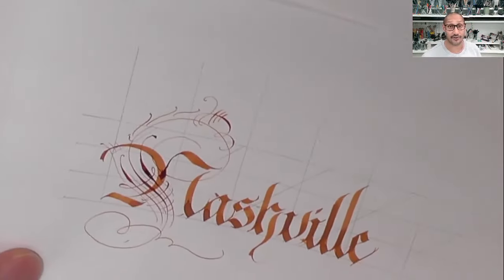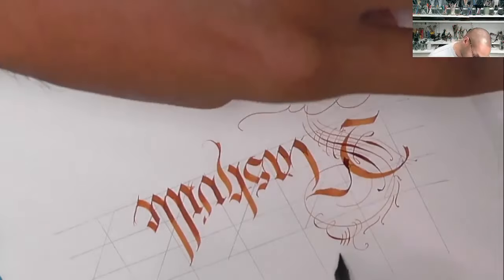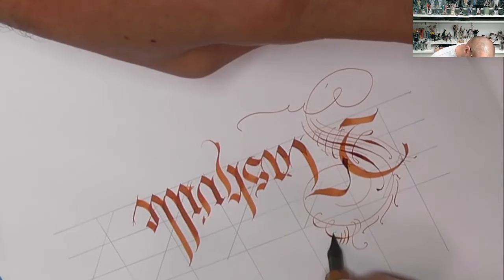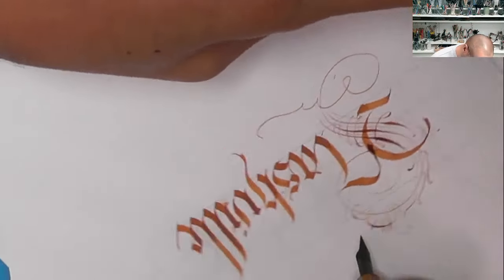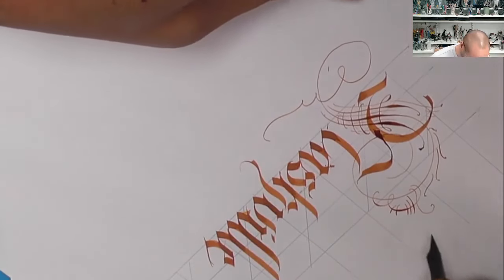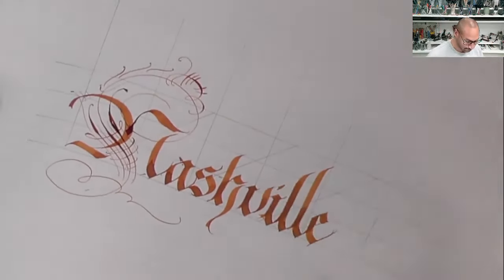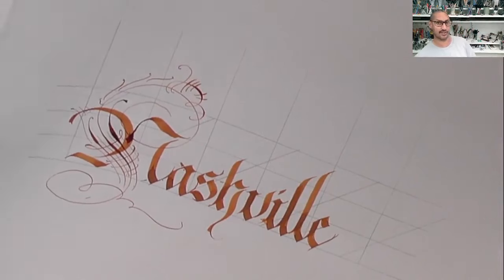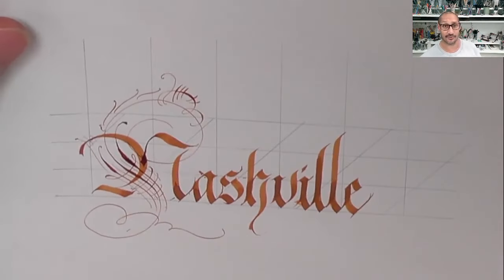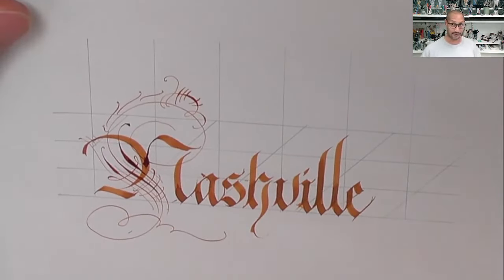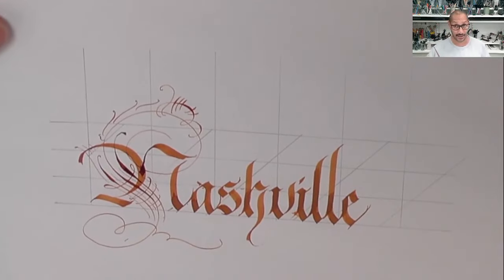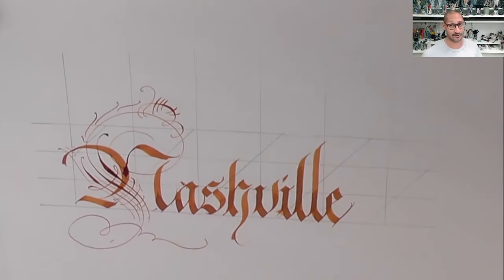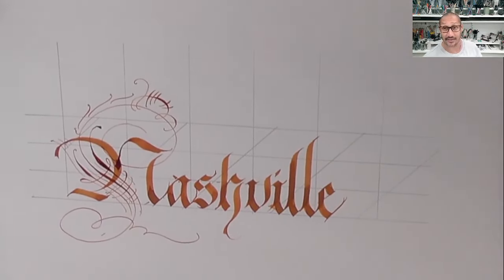You can see I'm crossing these lines so they have a little bit of weight to them. Might go against something you've been told which is two thick strokes can't cross each other. Two thick strokes can cross each other, they just can't cross each other at their thickest points.